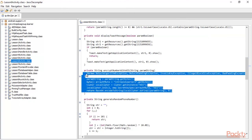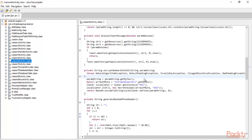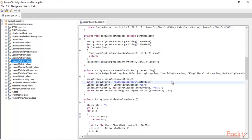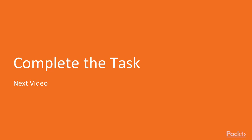We have analyzed and decompiled the code, and now we know what kind of algorithm this application is using. We have not completed the task yet, but we have enough information. In the next video we are going to complete this task. Thank you so much.